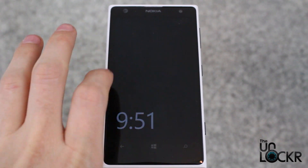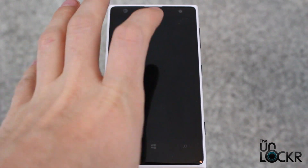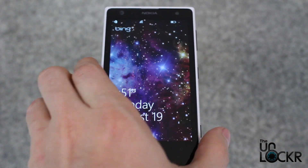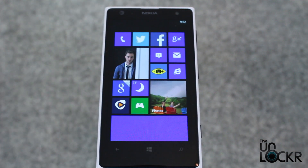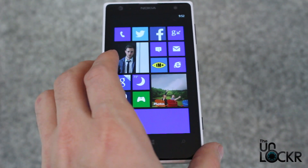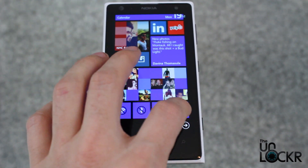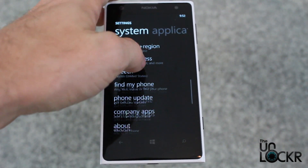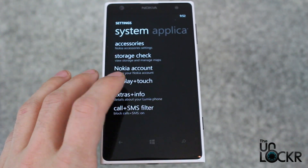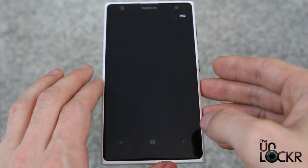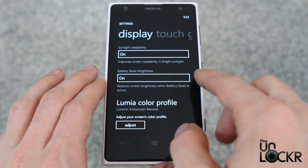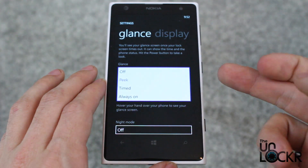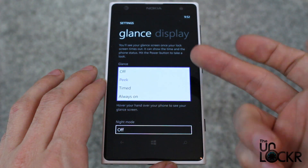To disable this glance screen so that we don't have to double tap through it and then unlock our device, basically just go to Settings, scroll all the way down to Display and Touch, and scroll over to Glance.